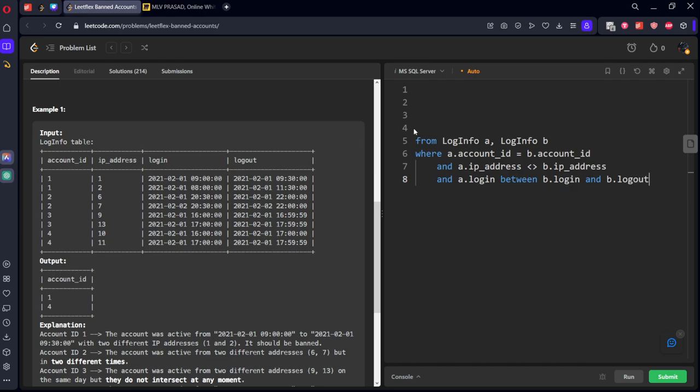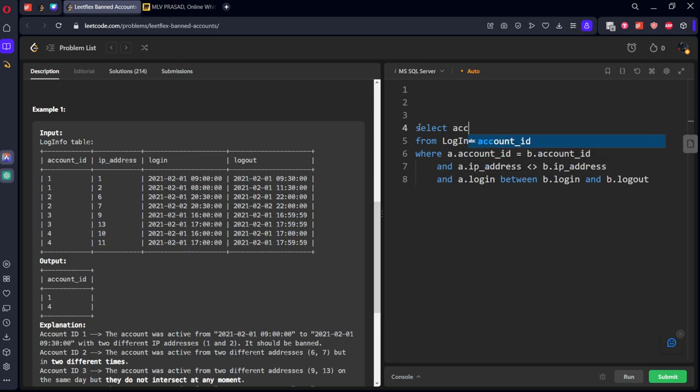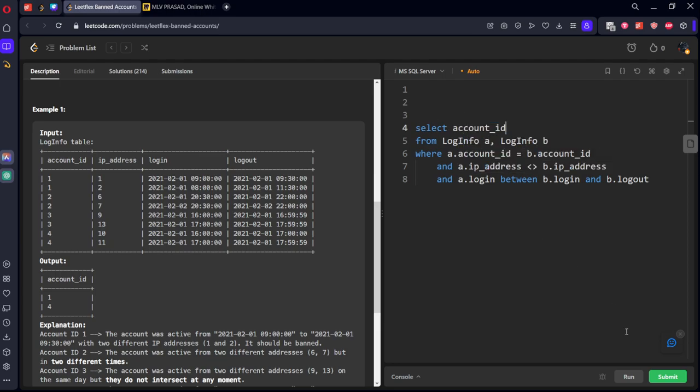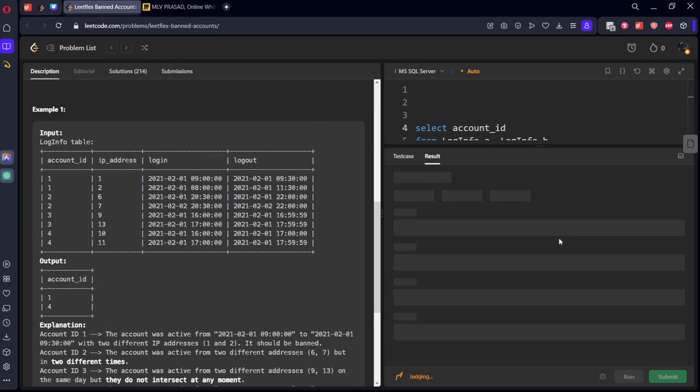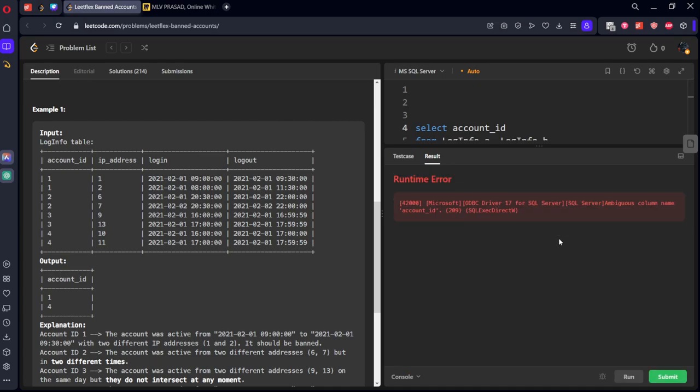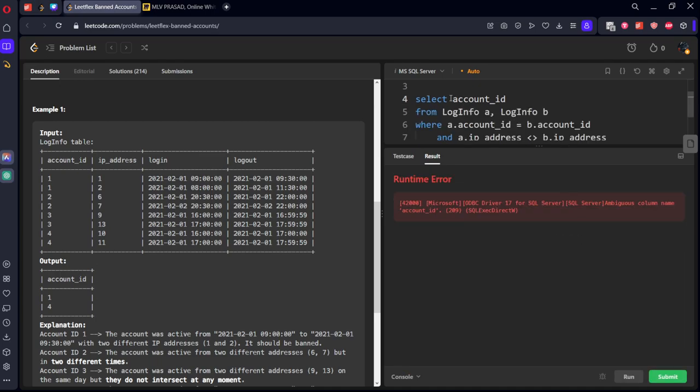Let's select all the rows. They don't want everything, they want only account_id. Select account_id. Keep A.account_id.